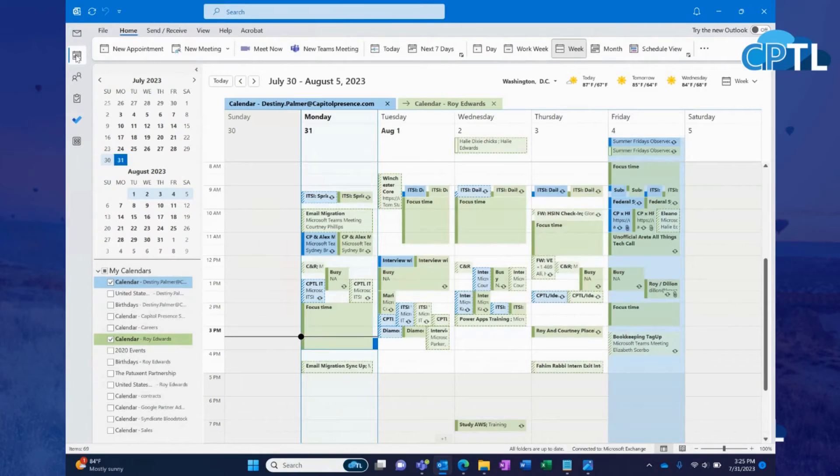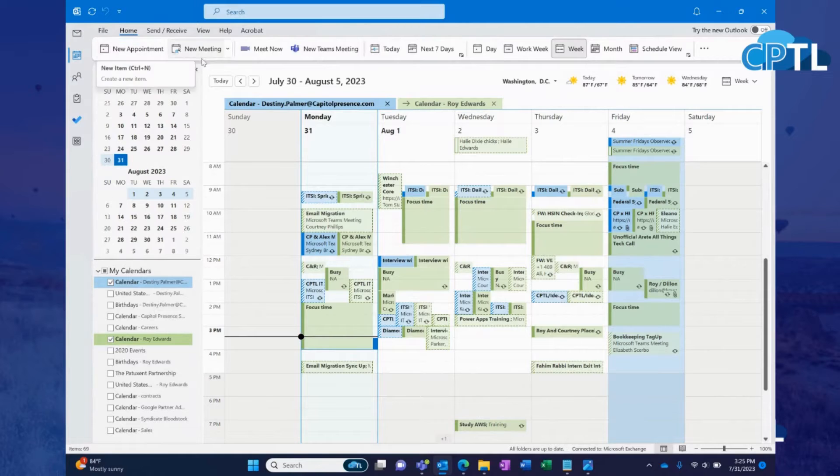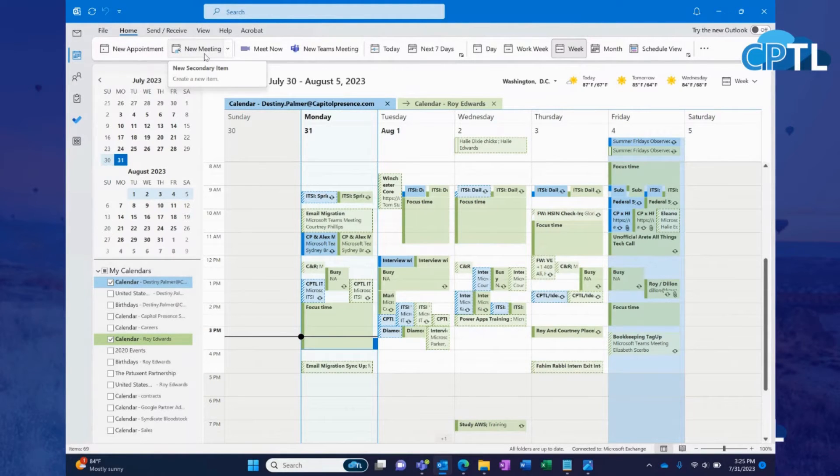Once you have the calendar view open, you can see after you've clicked on home that you can see new appointment or new meeting. If we're going to schedule a new meeting, we're going to want to click on new meeting.